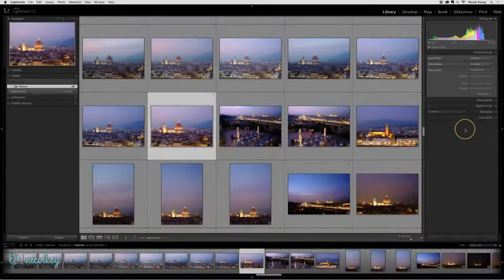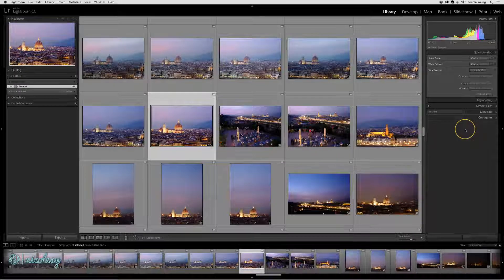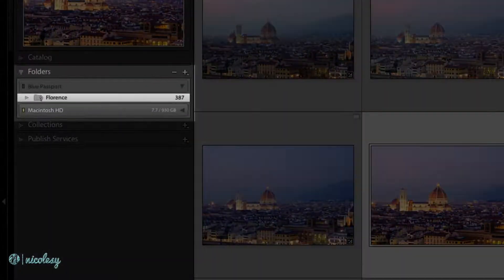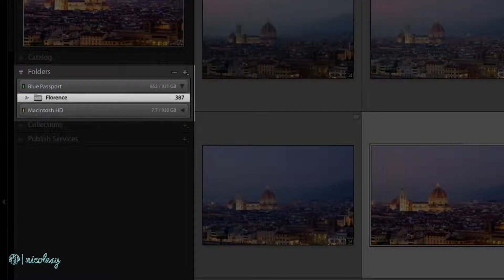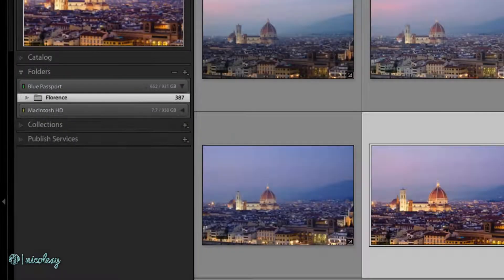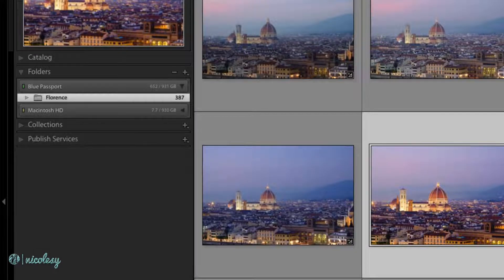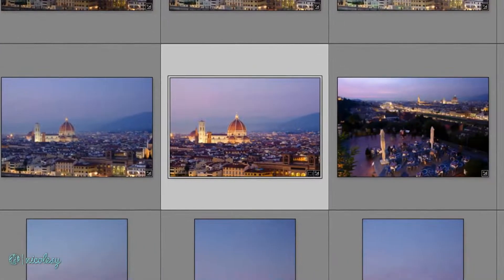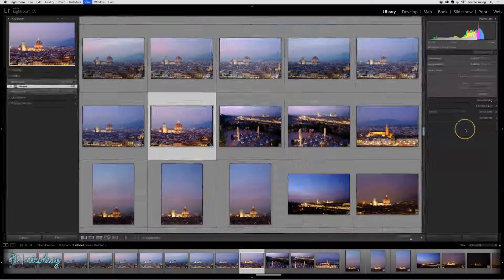Now let's see what happens when I plug the hard drive back in. Under the folders panel on the left, that hard drive reappeared. There's no longer a question mark next to that folder. Also, the photo I was working on retained those edits.